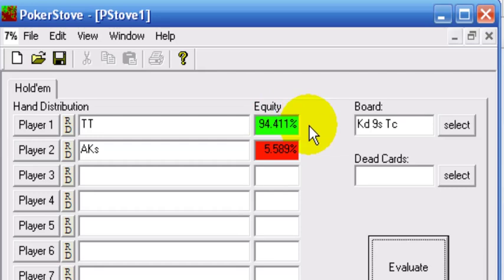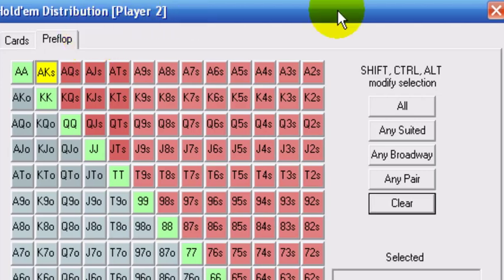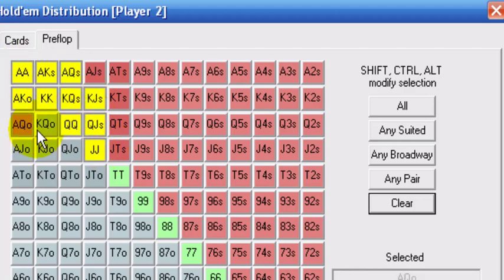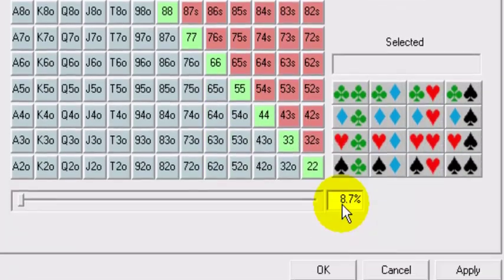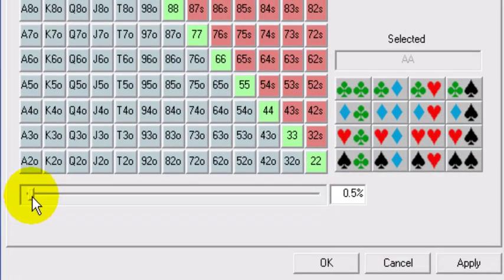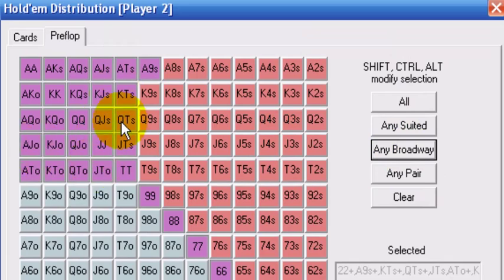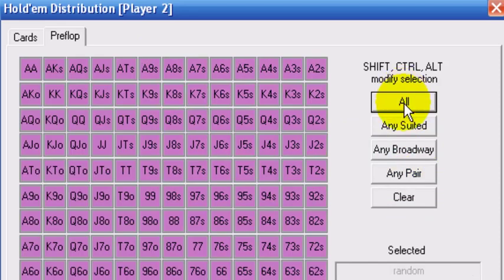These are things we're going to go over in future videos, but this is a good time to look at this because we'll be using it quite a bit. Instead of entering the hand directly into that field, you can also come in here and select different holdings. You see a standard range here representing 8.7% of all hands in Texas Hold'em. You can grab this bar and move it, and you see how the hands above are being highlighted. As you go up, you can hit any pair, any broadway — just means any two cards from 10 or higher. Any suited is the top section. You can also hit all, and that's of course 100%.